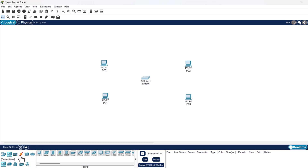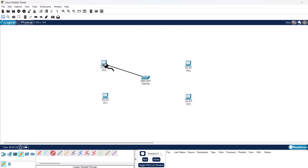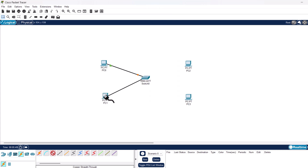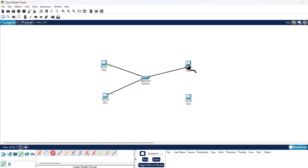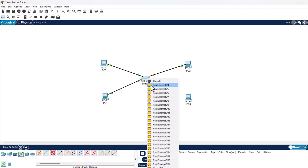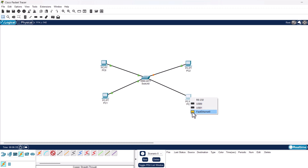To connect the devices, in the left bottom corner select connections, then select copper straight-through cable. Click on the switch and select FastEthernet 0/1, then click on PC0 and connect to FastEthernet 0. Repeat for the remaining PCs: connect the switch's FastEthernet 0/2 to PC1, FastEthernet 0/3 to PC2, and FastEthernet 0/4 to PC3, each connecting to the PC's FastEthernet 0 port.